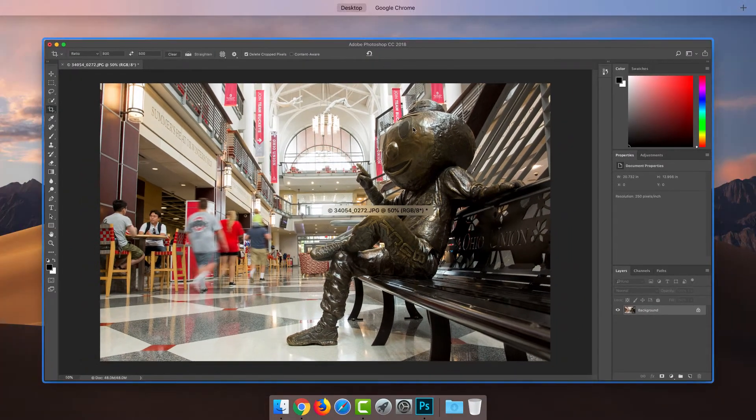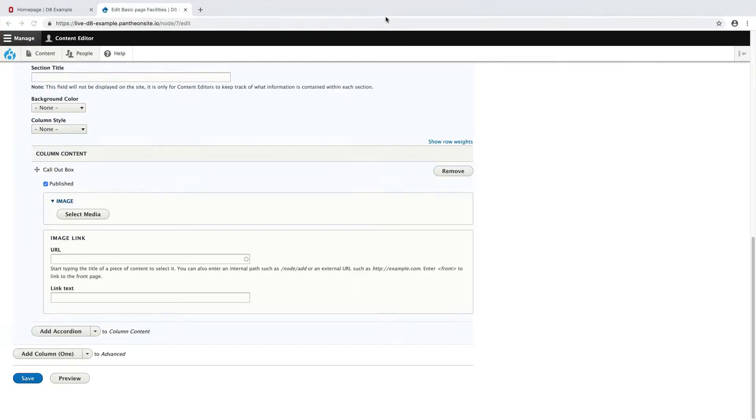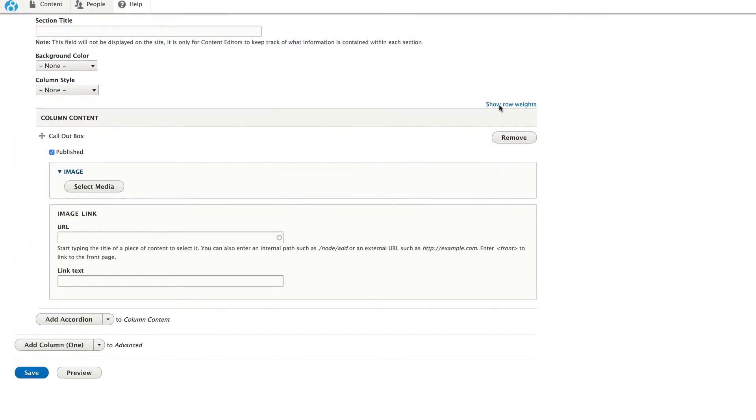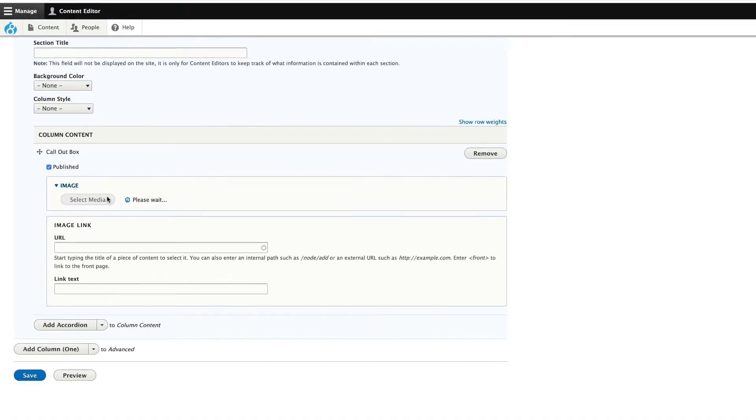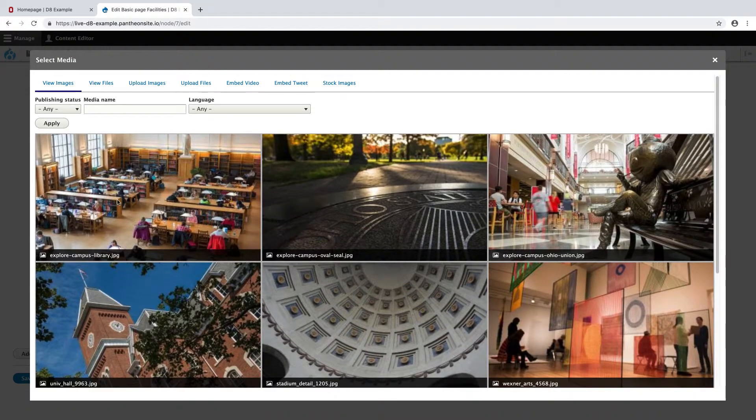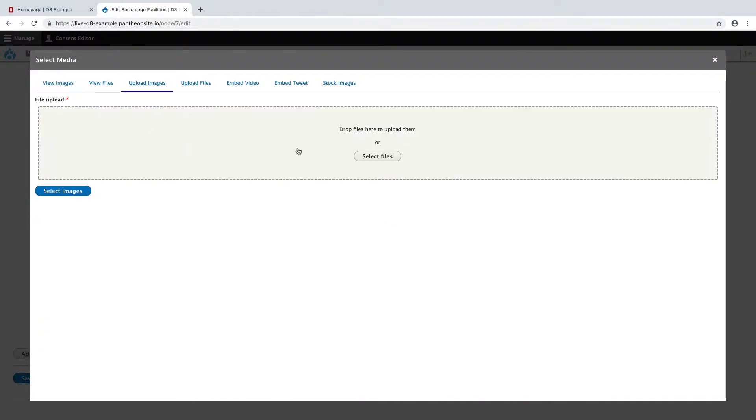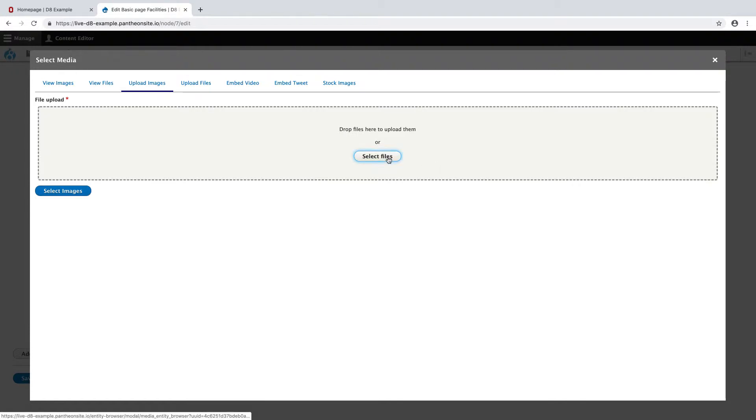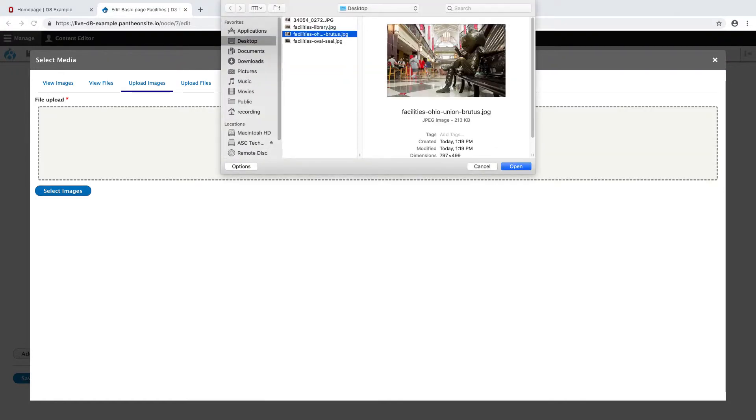Now I'm going to head back over and upload my image. I'm going to hit Select Media and then head to Upload Images. I can either drag or drop files directly onto here to upload them, or go to Select Files and choose my image I want to upload.